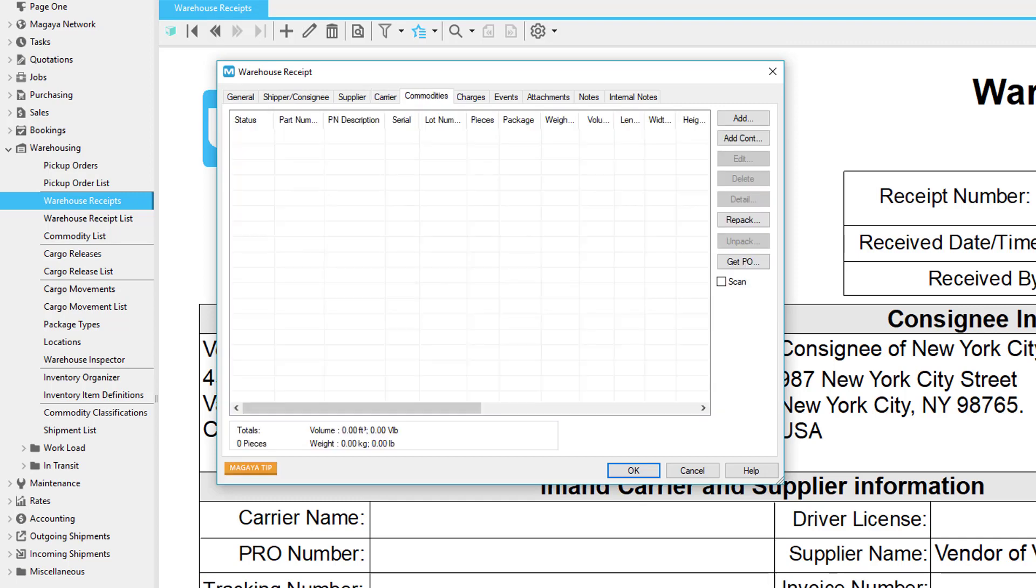The Commodities tab of the warehouse receipt is the place where you will add the items that arrive in the warehouse. Items that are defined in your system as inventory item definitions include part numbers that are assigned to the customer. You can also add loose items, kits, items that are perishable or have variable weights or lot numbers.